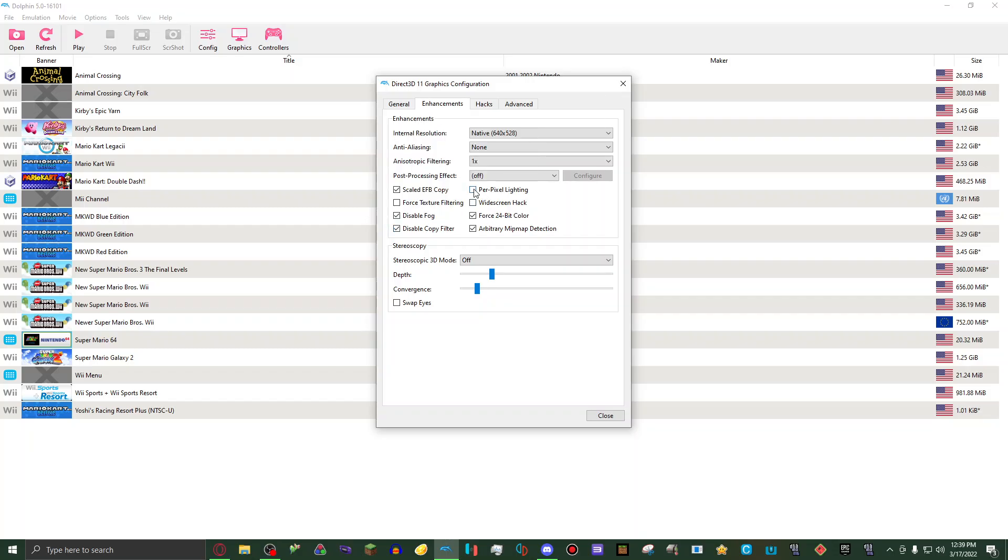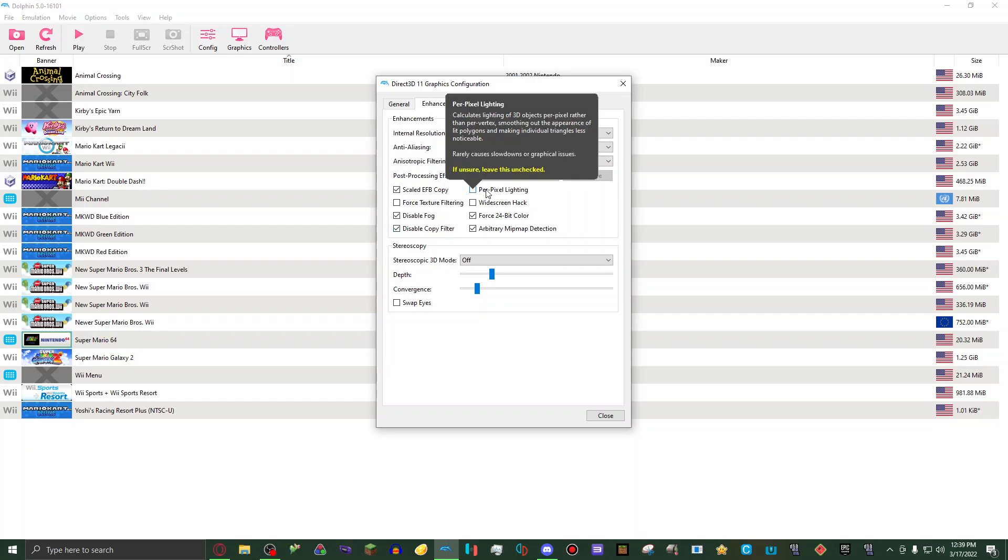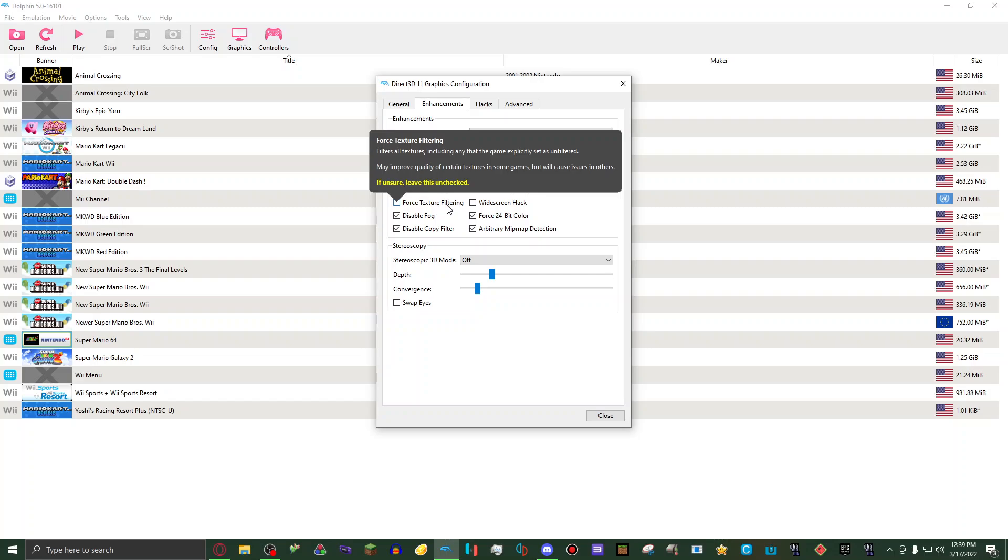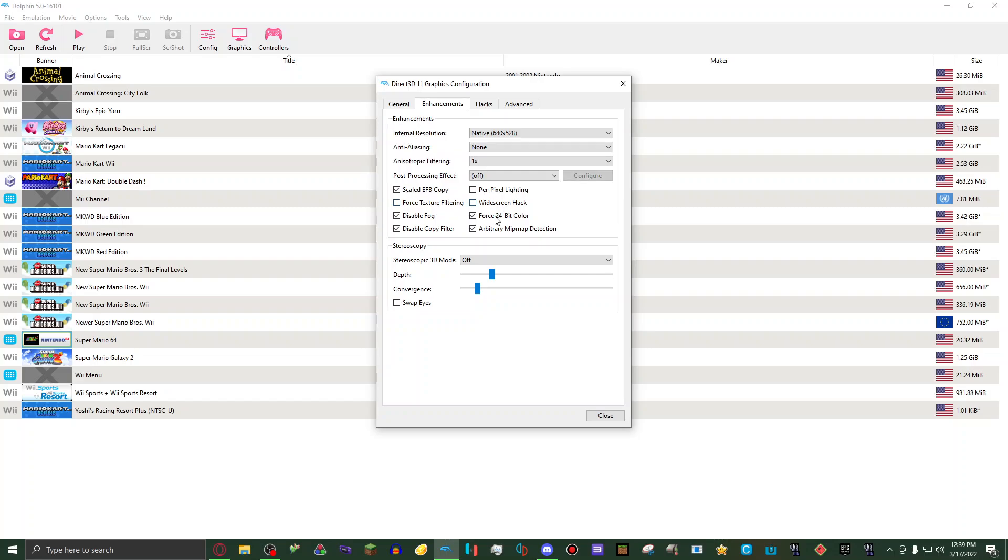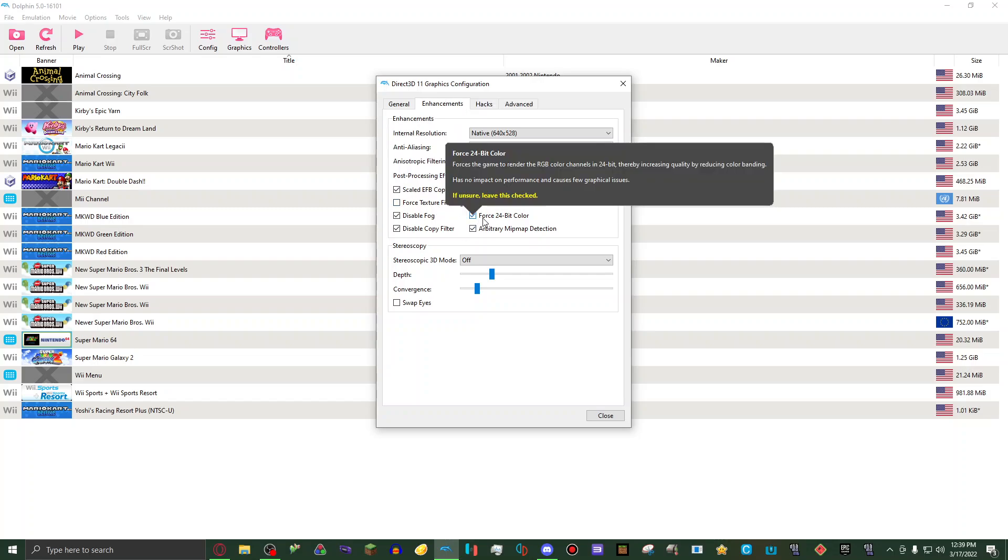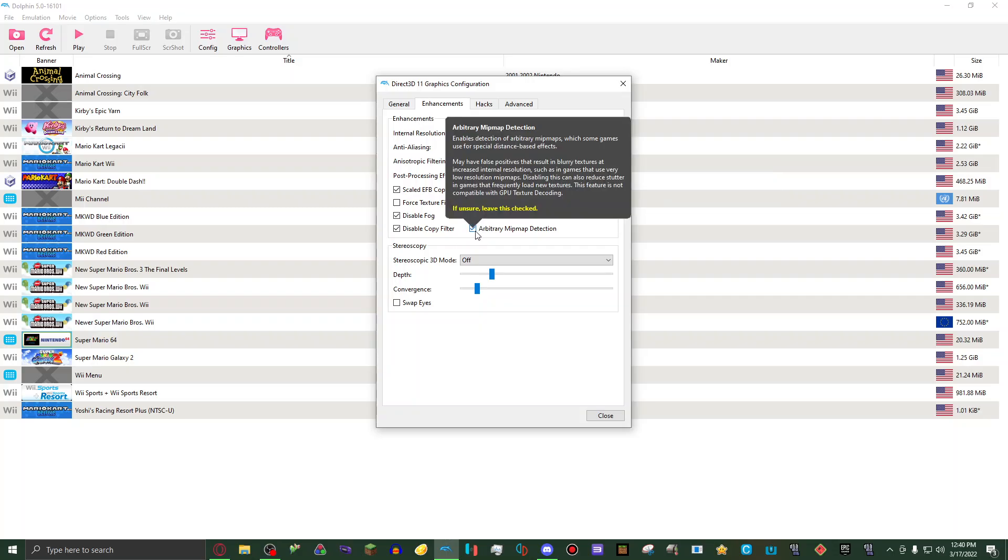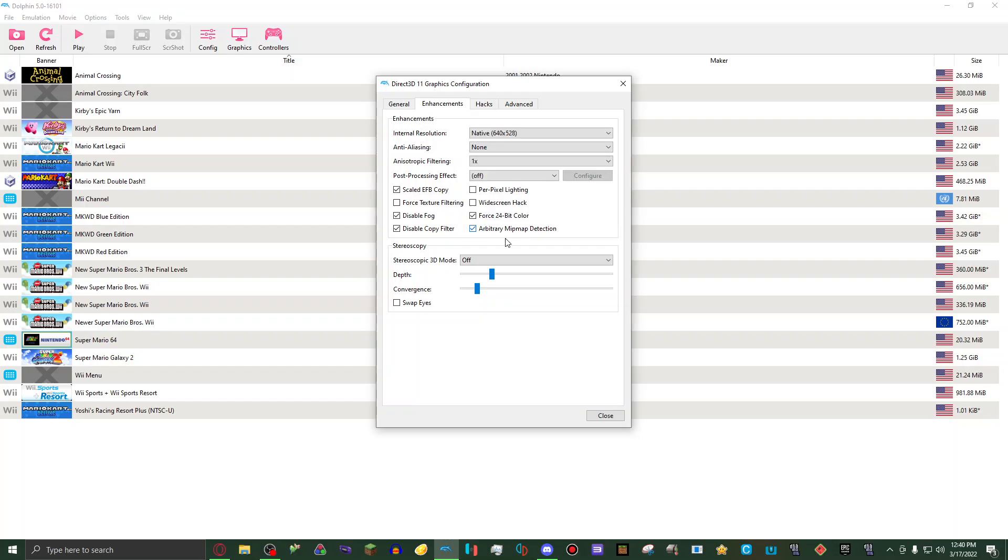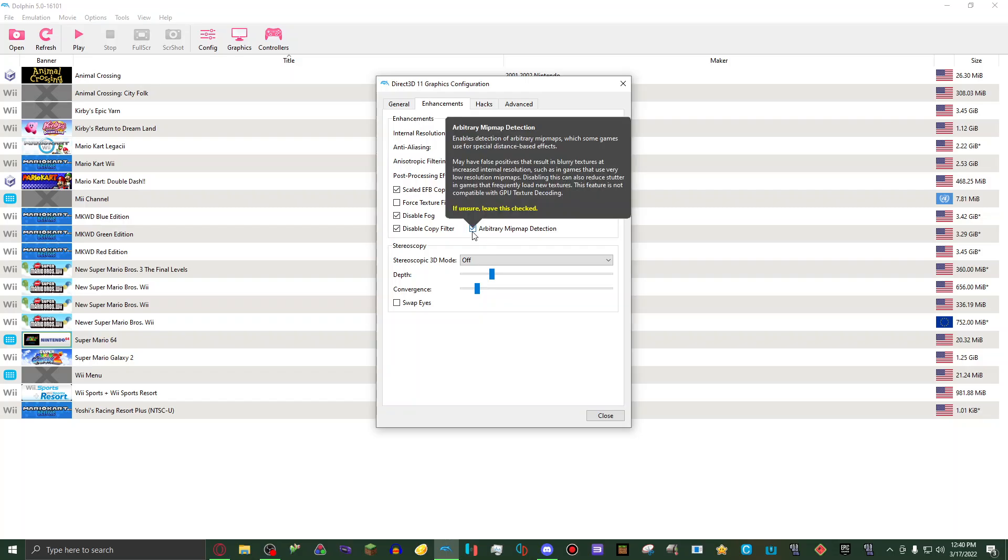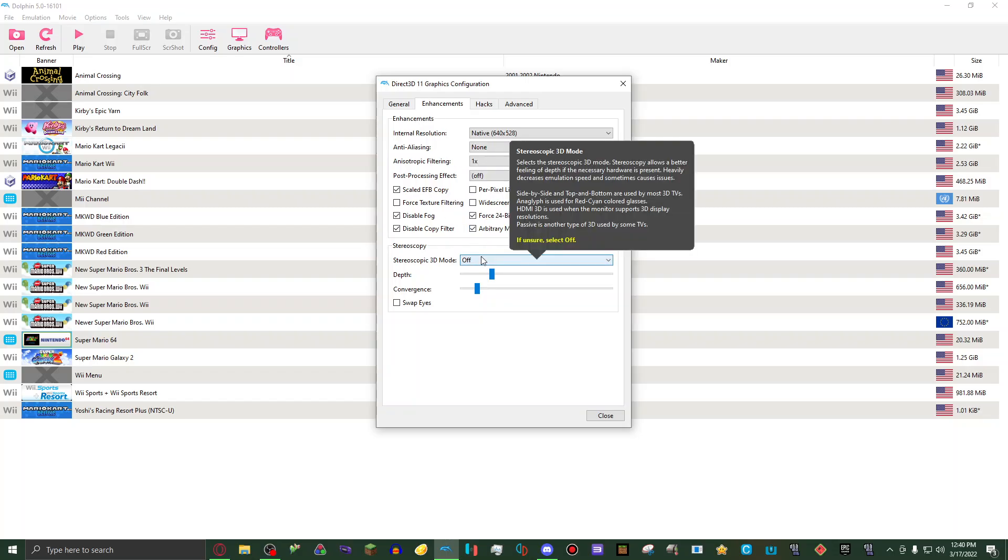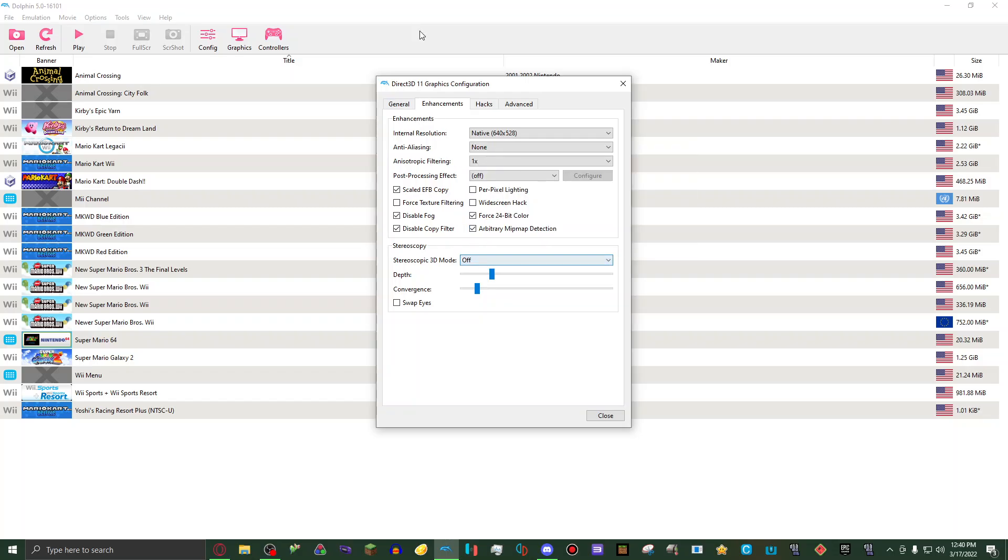Then per pixel lighting, set to off. Force texture filtering, set to off. Widescreen hack, set to off. Force 24-bit color, set to on. Arbitrary mipmap detection, set to on. Then stereo copy, set to off.